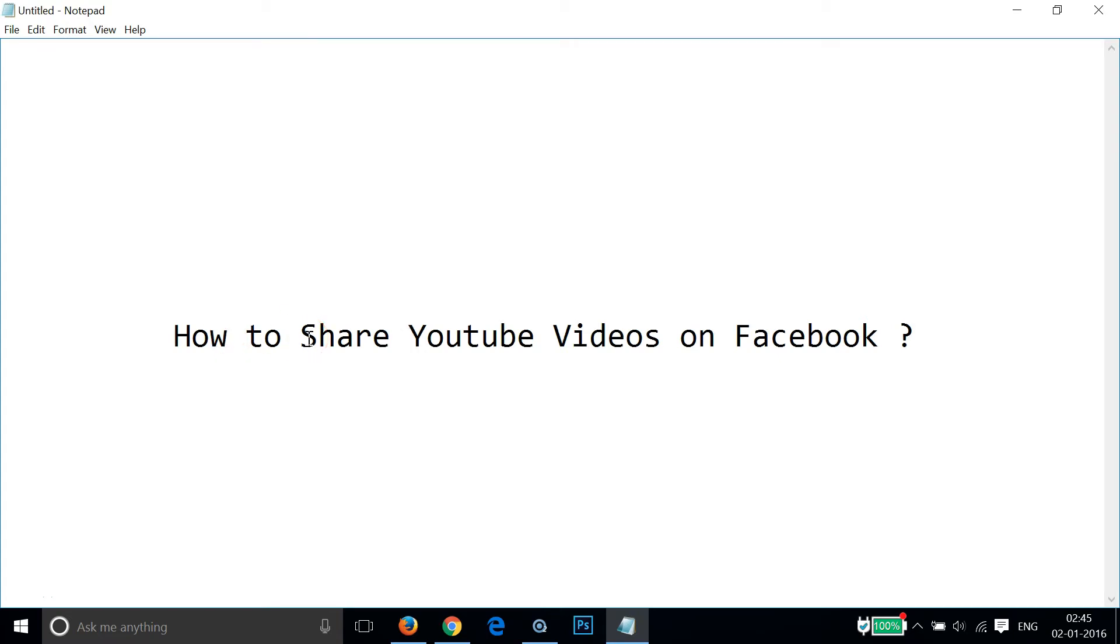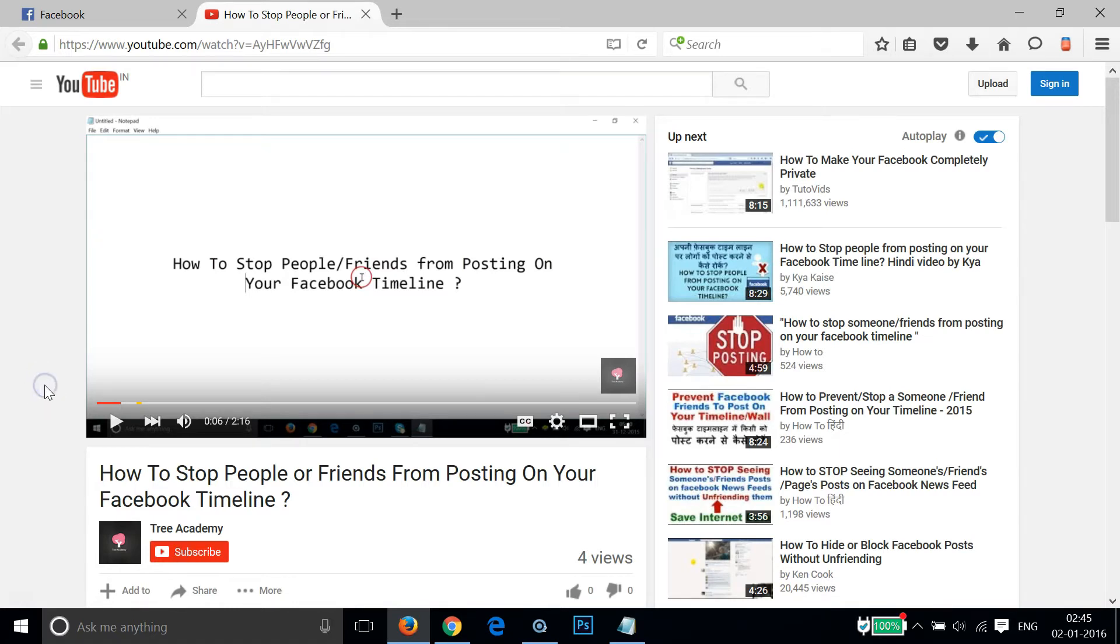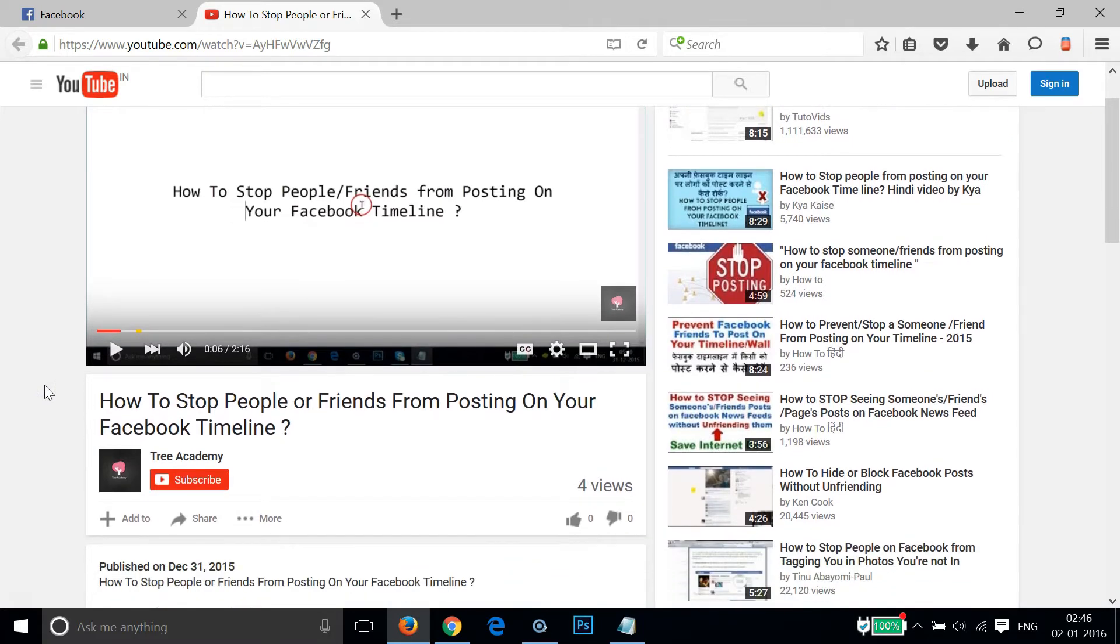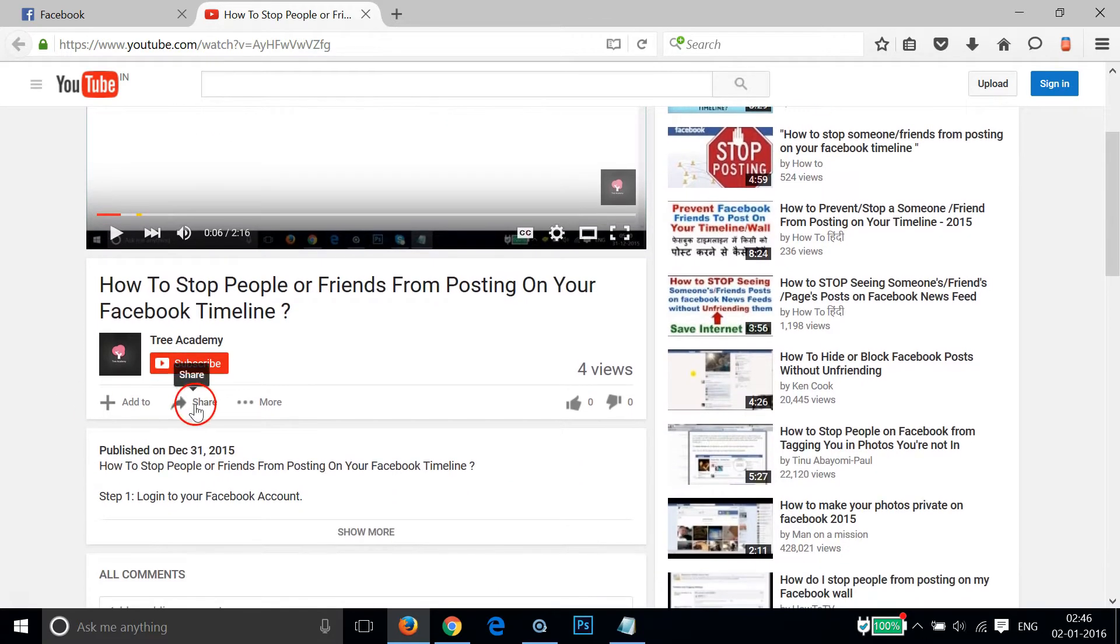Hi guys, in this tutorial I'm going to show you how to share YouTube videos on Facebook. In order to do that, you have to go to the video that you want to share. In this case, I want to share one of my videos.